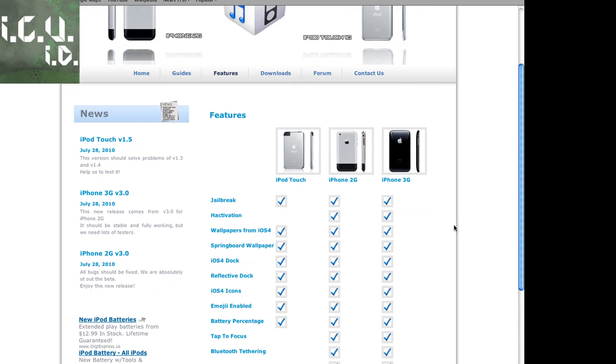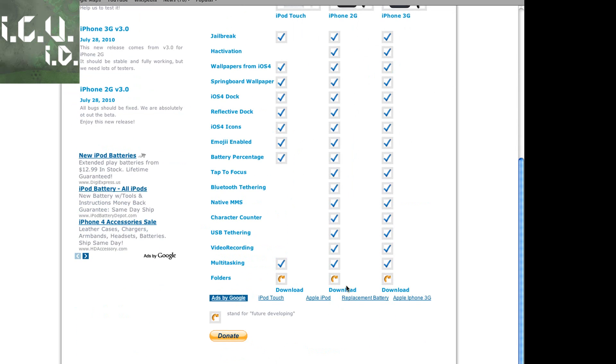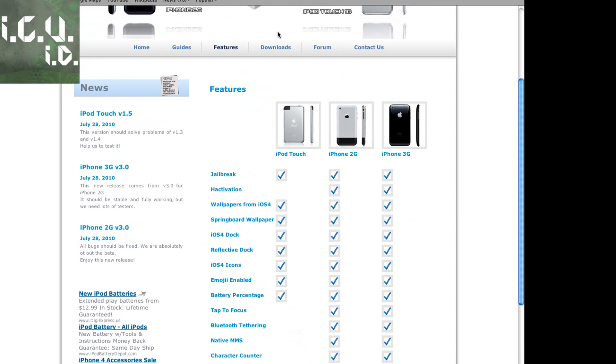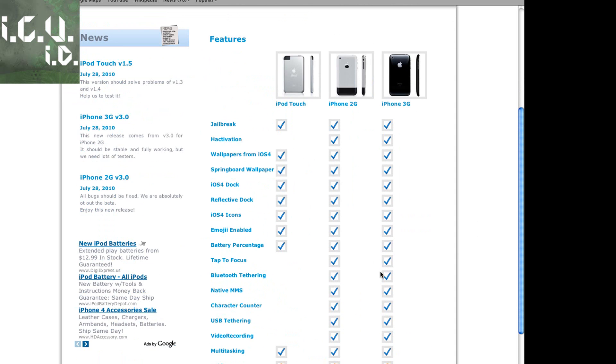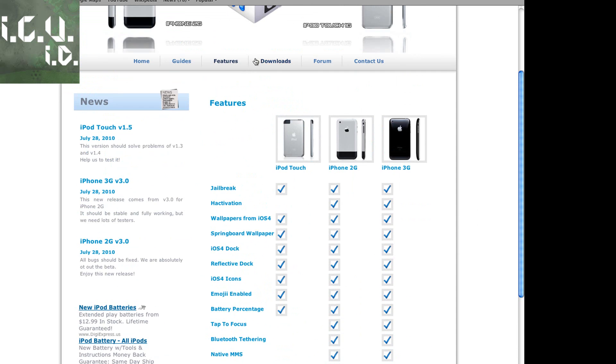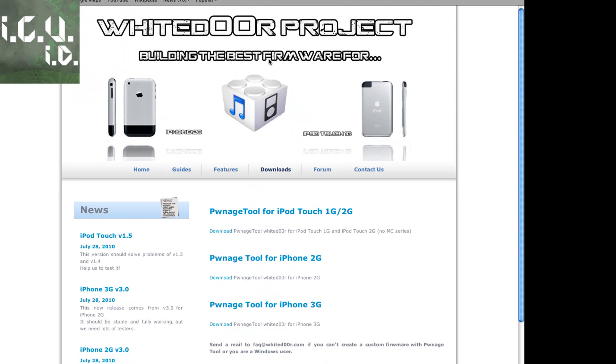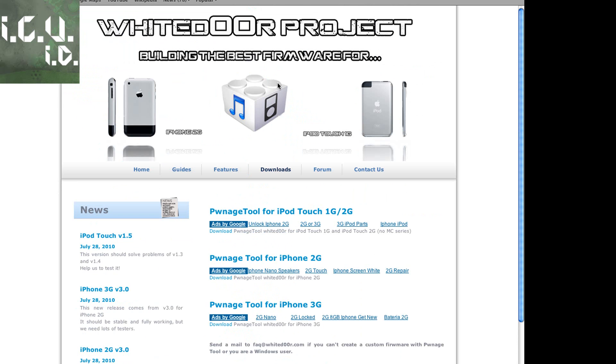So basically you can just download one of them. You can either come to features and download it or you can come to downloads and download it. But basically it is a modified version of Pwnage tool therefore it is Mac only at the moment. So I just downloaded the iPhone 3G one and that's the one I'm going to be using to demonstrate.